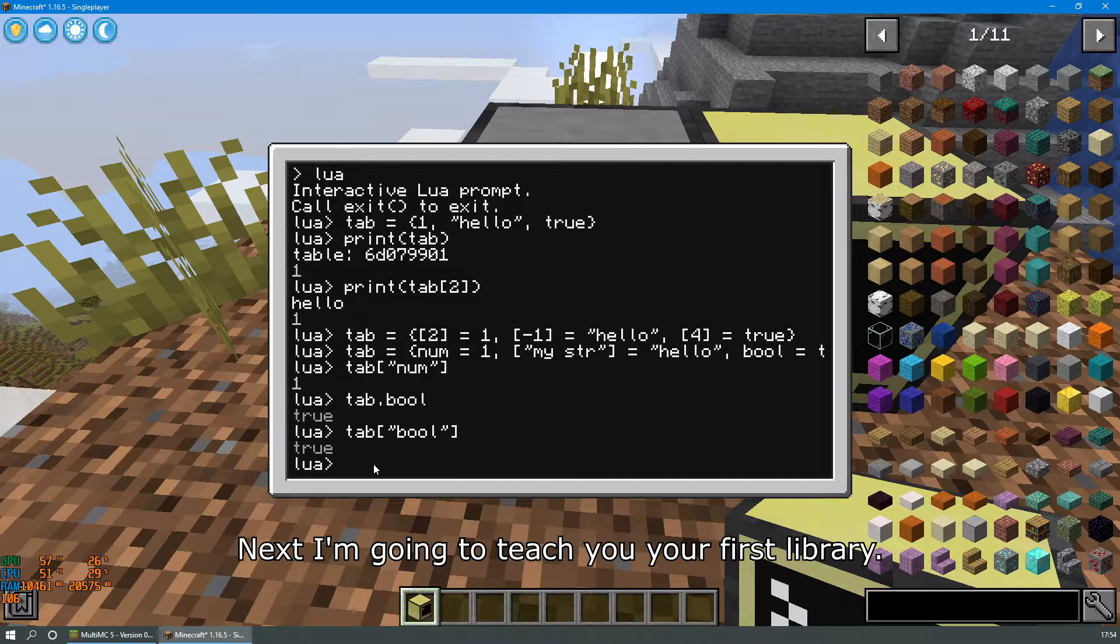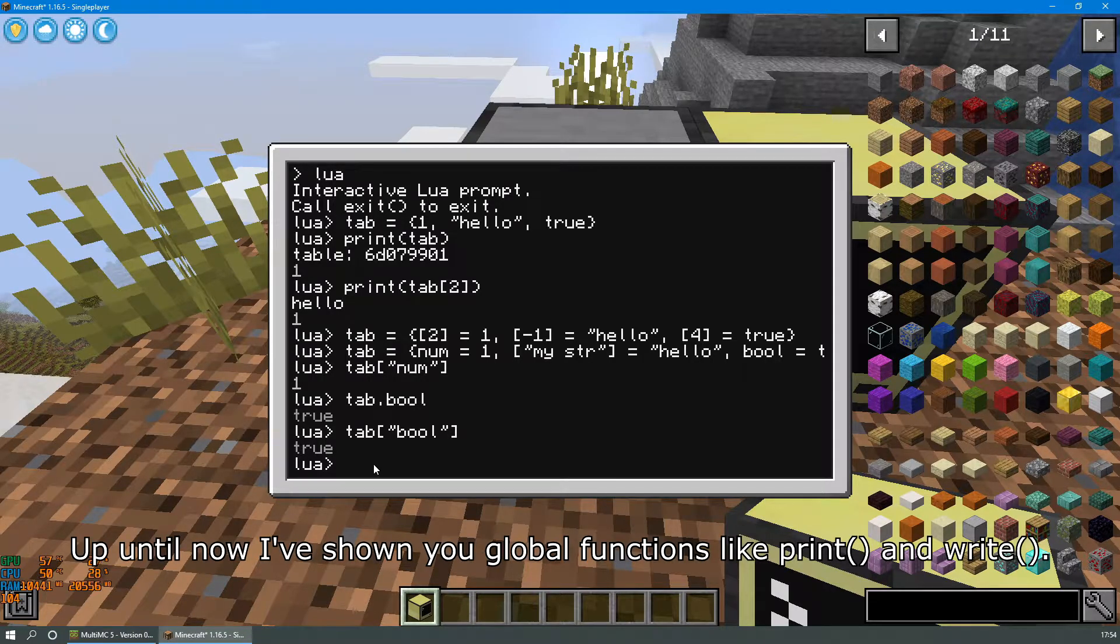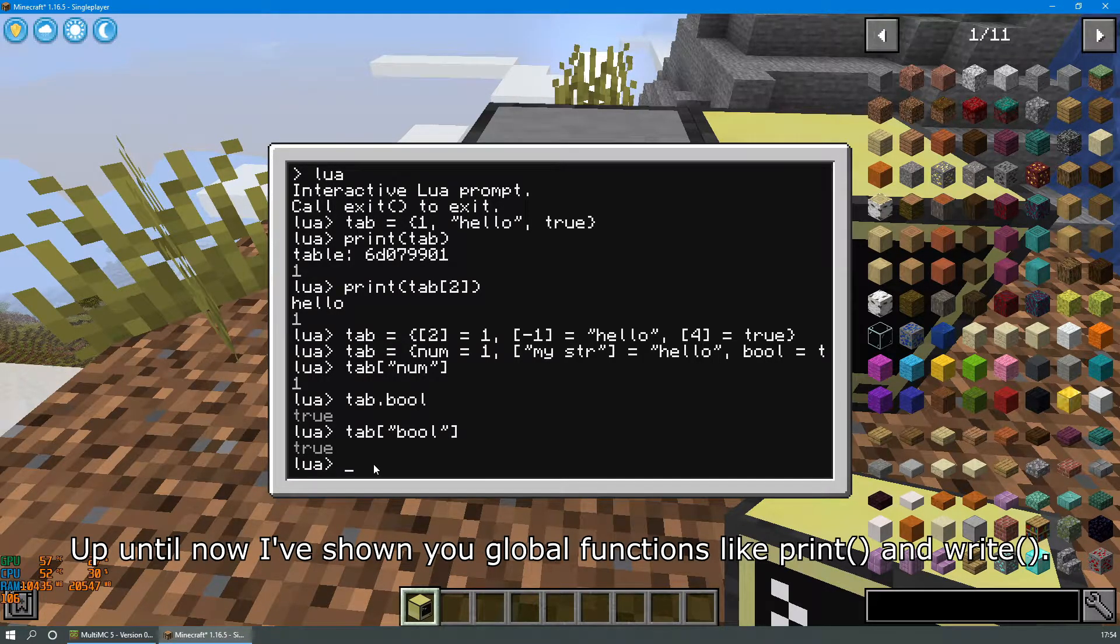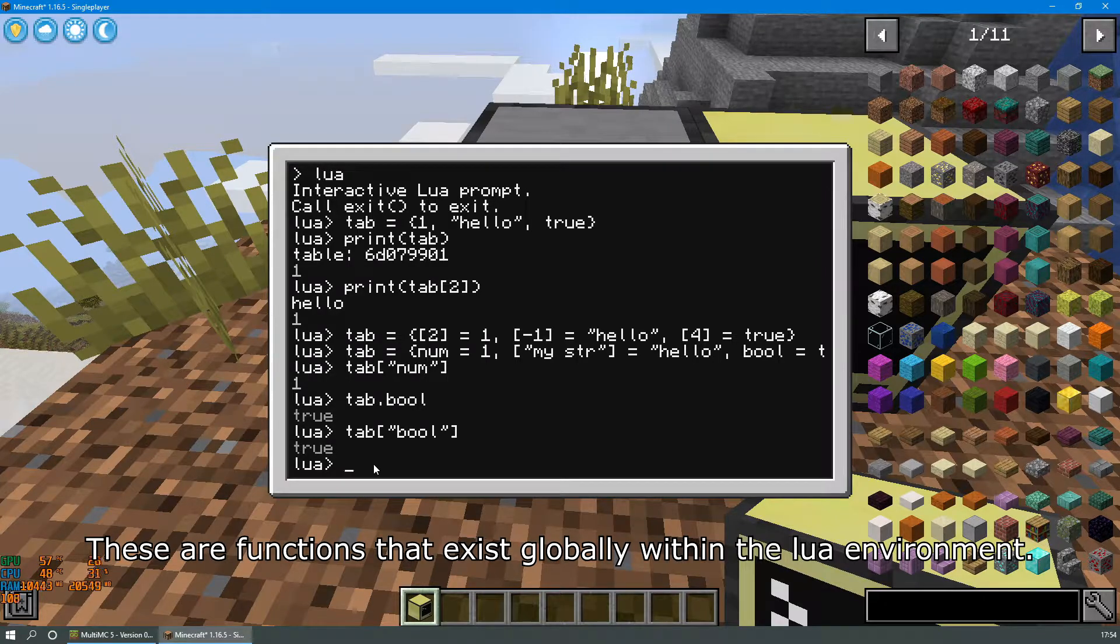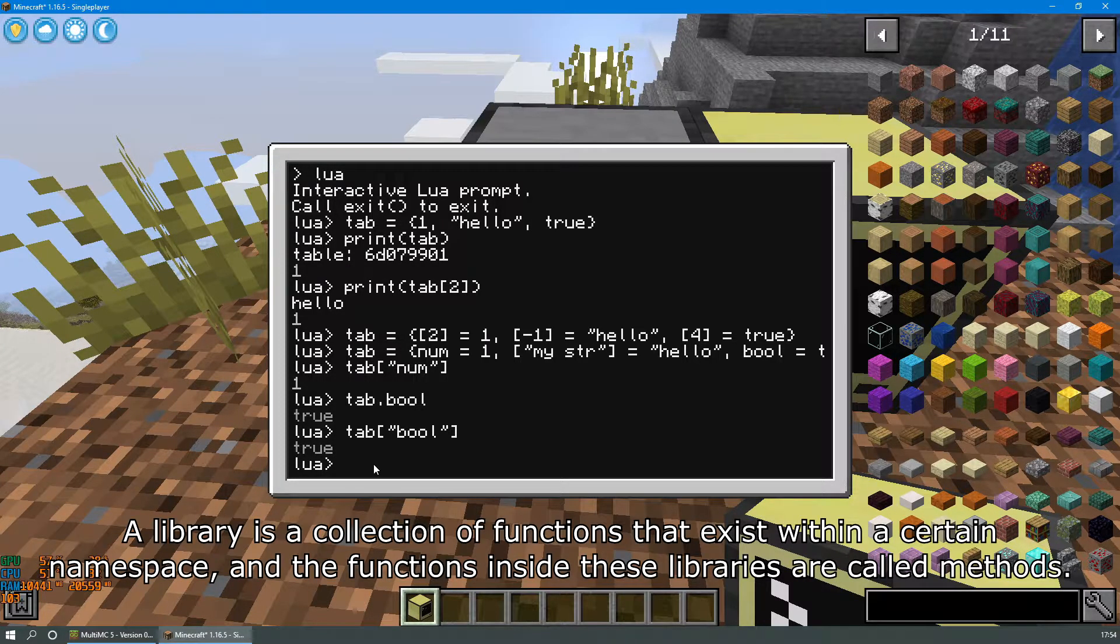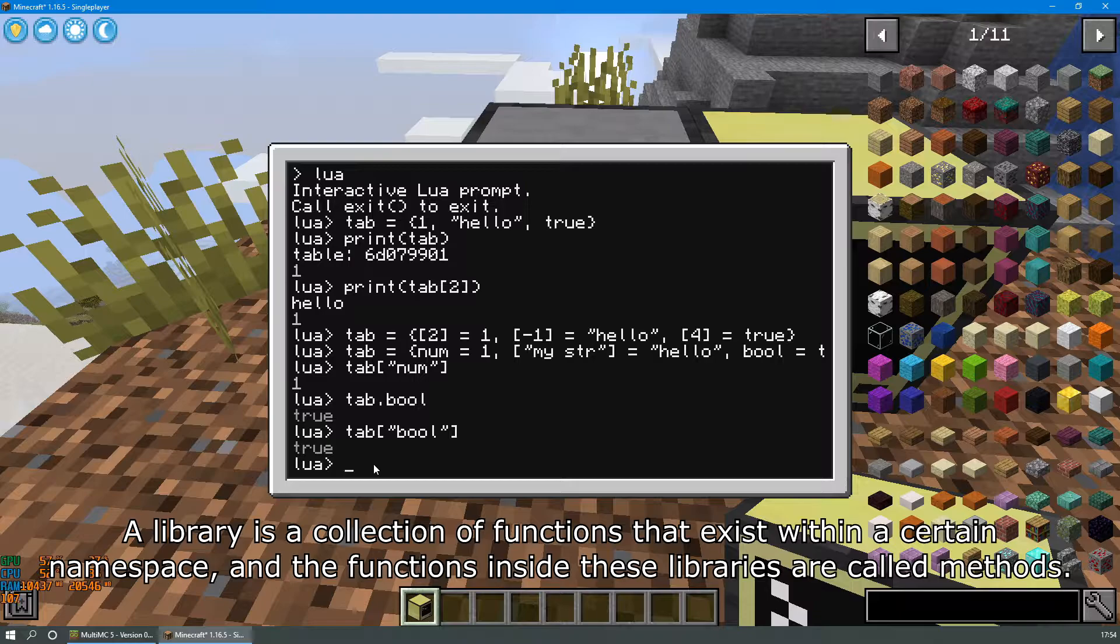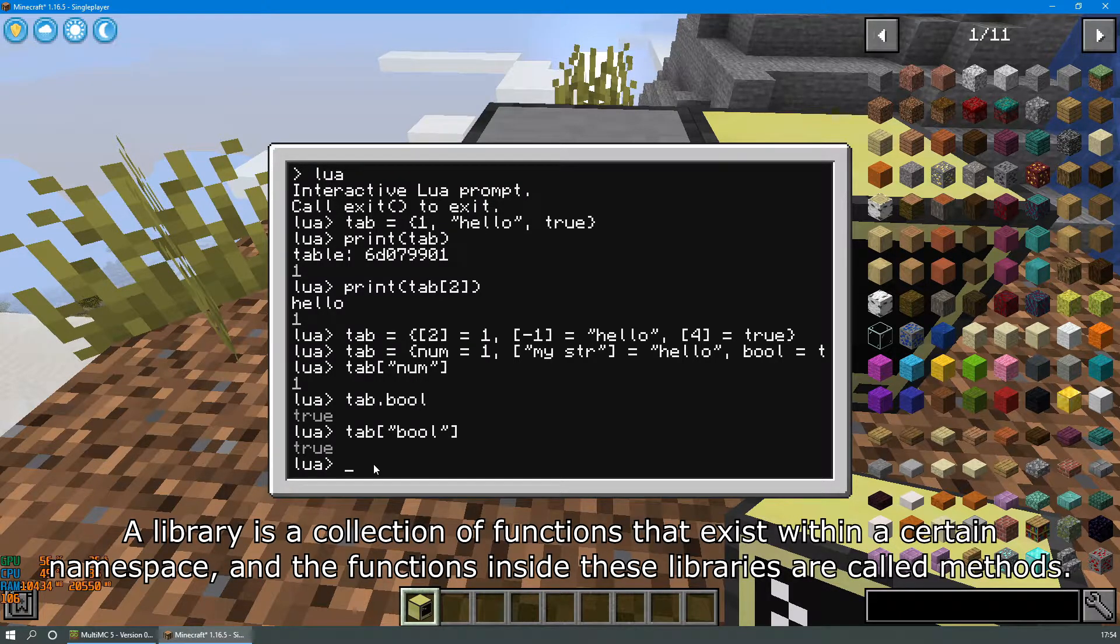Next I want to teach you your first library. Up until now I've shown you global functions like print and write. These are functions that exist globally within the Lua environment. A library is a collection of functions that exist within a certain namespace and the functions inside these libraries are called methods.